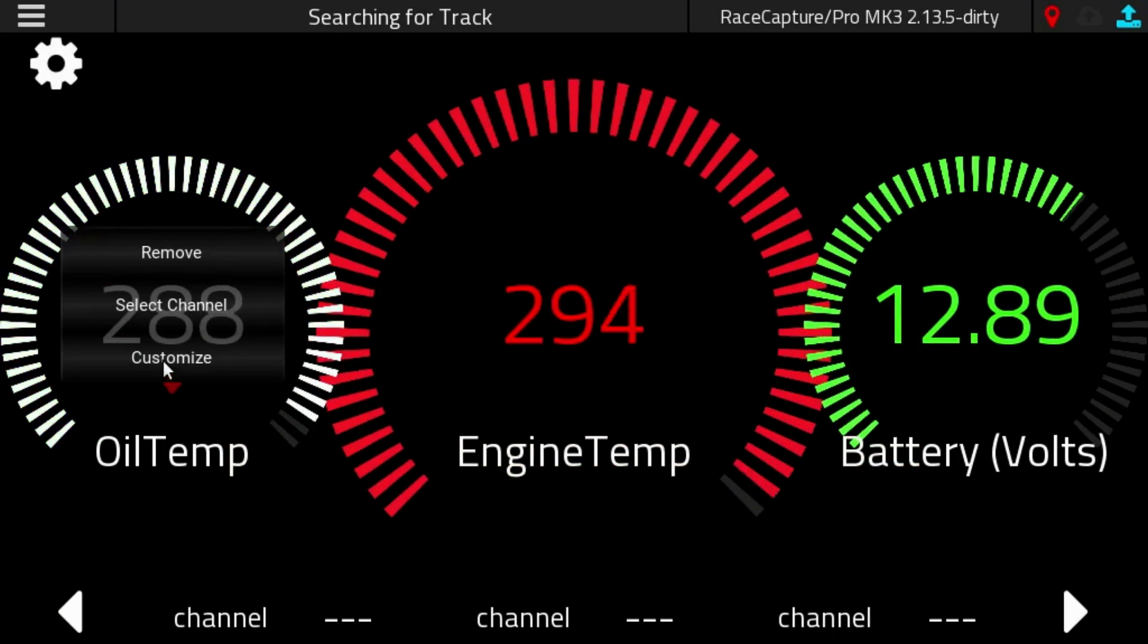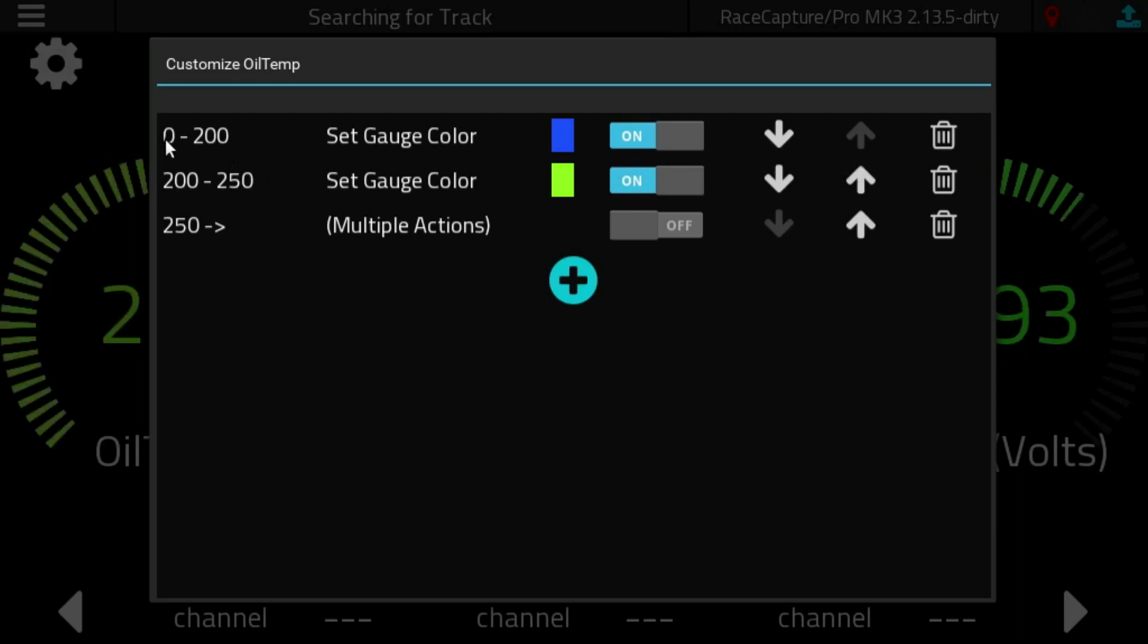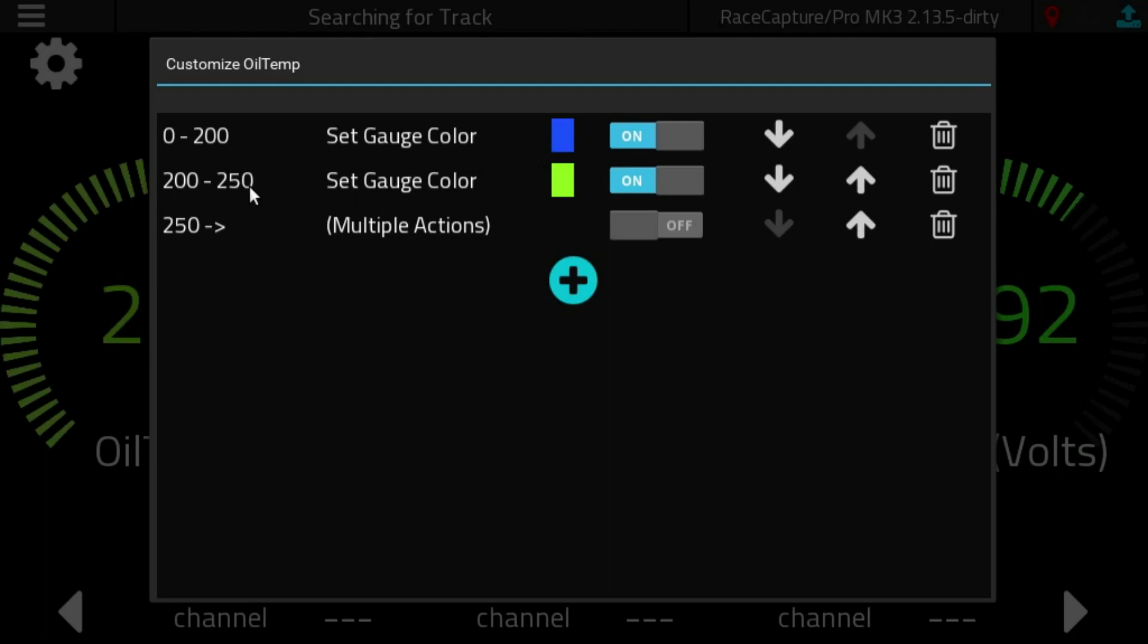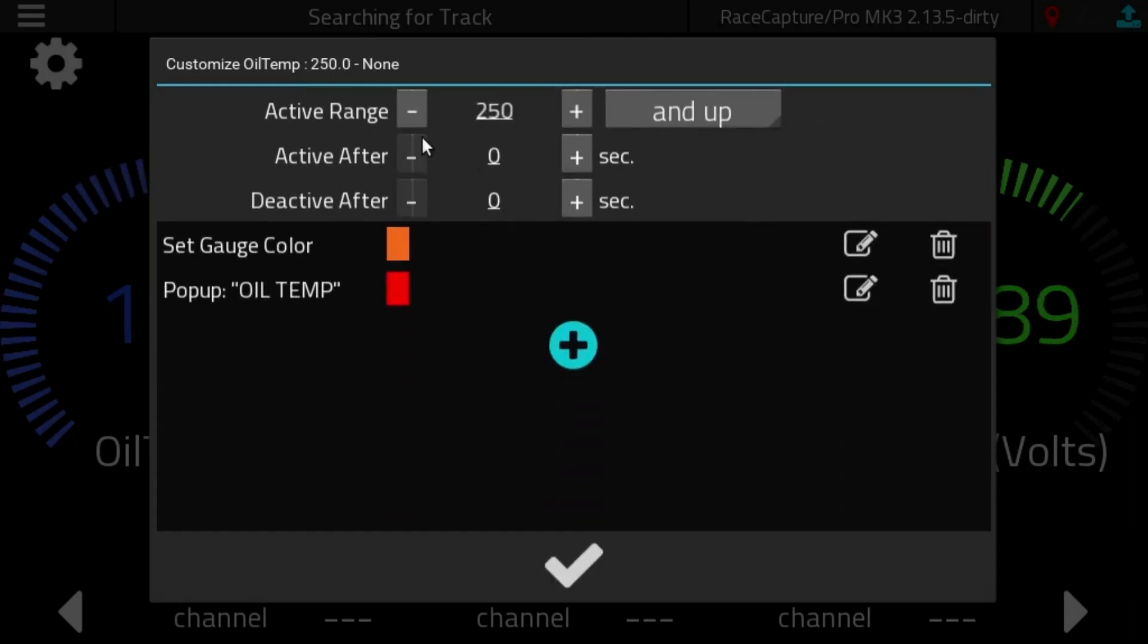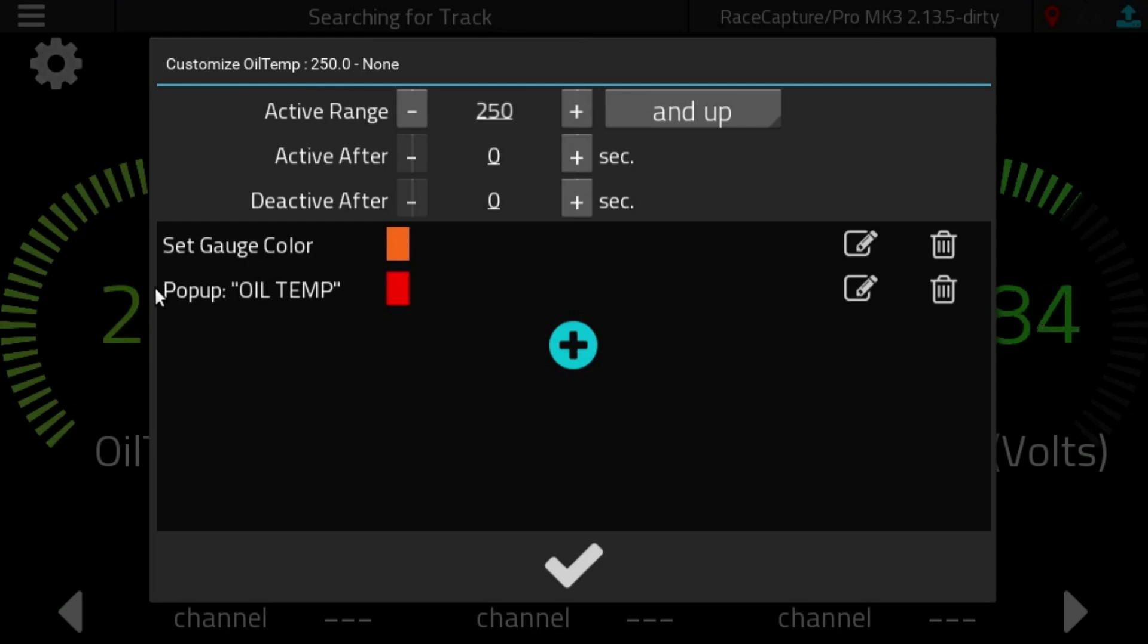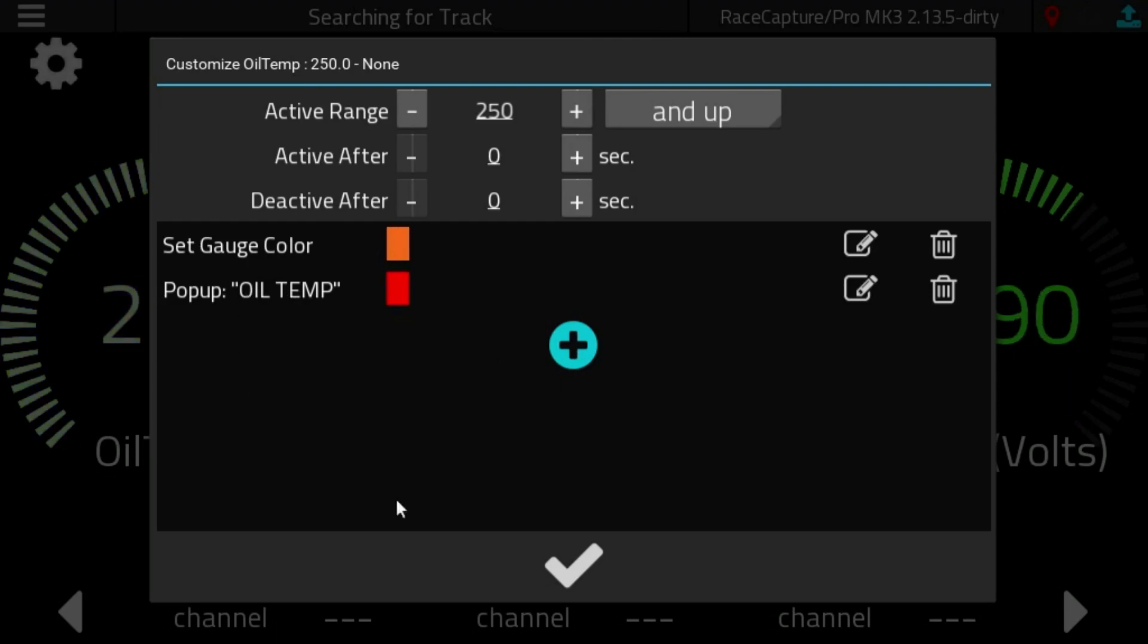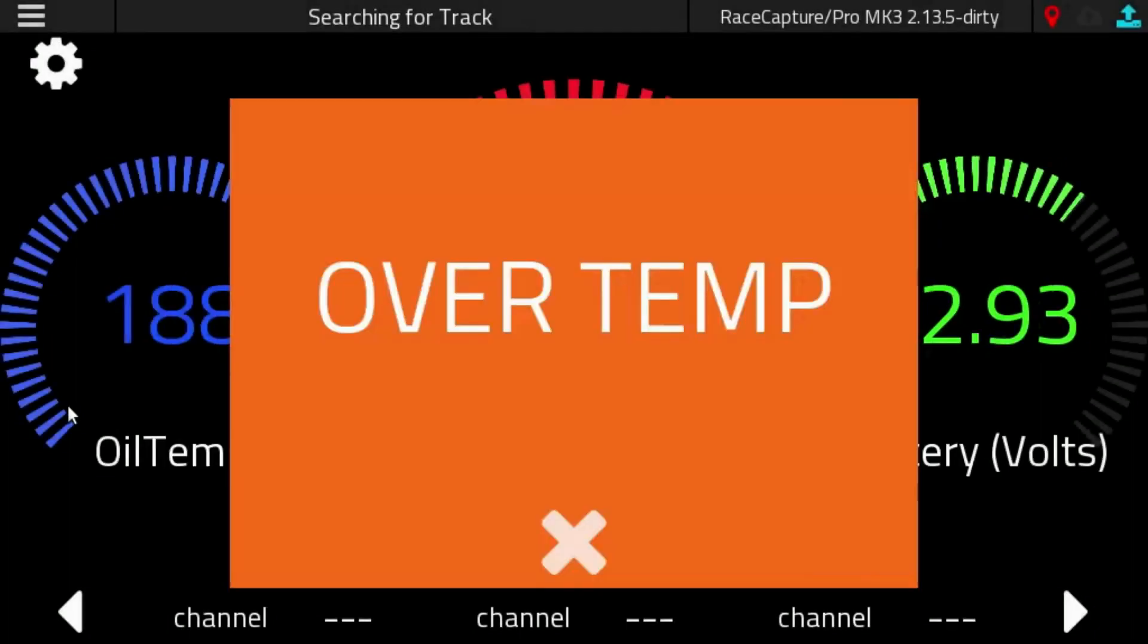If we take a look at the oil temperature, we have a simpler setup where oil temperature, 0 to 200, that engine is still pretty cold, so we color the gauge blue. 200 to 250, that's probably a pretty sweet operating range for oil. And then what we have above 250, we have a couple of actions defined. Here's an example where one rule can prompt two actions to activate. So we set the gauge color to this orange color, and then we also pop up an oil temperature warning. Let's turn that on and see what it looks like.